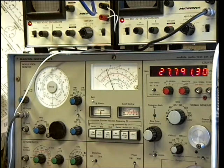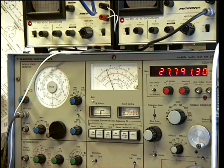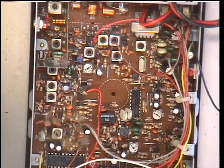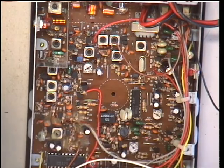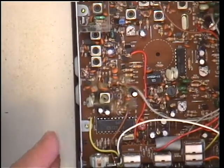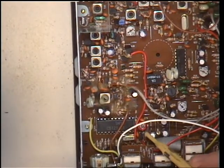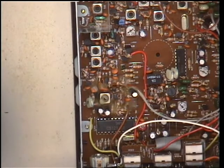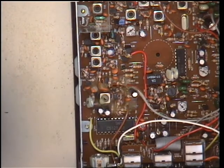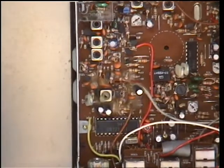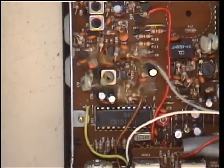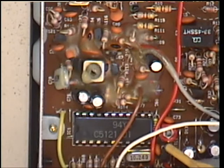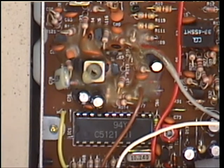It's slightly high, and that's ideal because crystals drop with age. Switching back to the other camera, if we needed to adjust that, it's the red trimmer right next to the synthesizer chip, which we'll just zoom into for you—that red trimmer just there. We're not going to adjust it in this case.